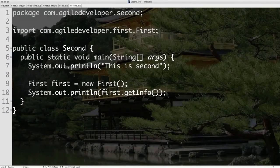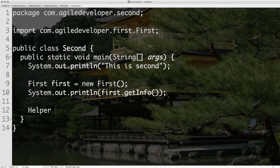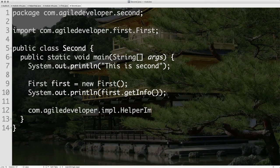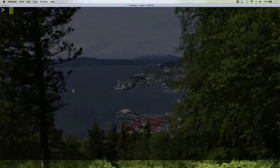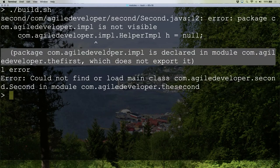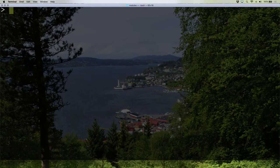Now let's go to the second module. I try to write `com.agiledeveloper.impl.HelperImpl h = null`. I don't even want to bother creating an object — you are forbidden from even mentioning the name because you're not supposed to know it even exists. So when I refer to the name, the compiler says sorry, you can't do it. Why not? 'impl is declared in the module the.first which does not export it.' So it's not visible to you — you can't mention the name, you cannot reference it.